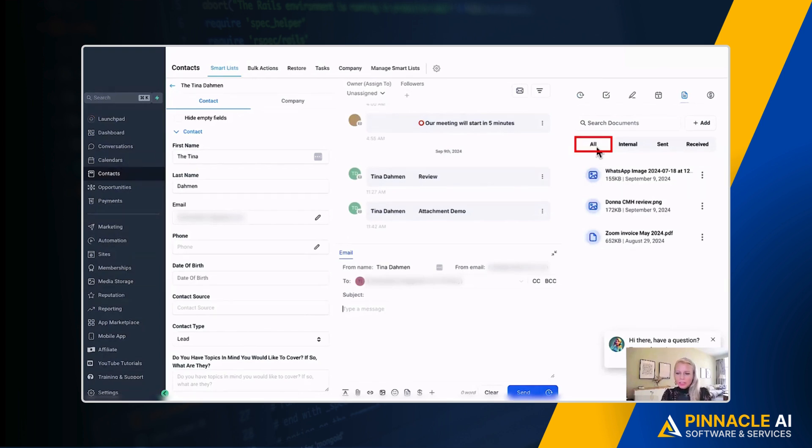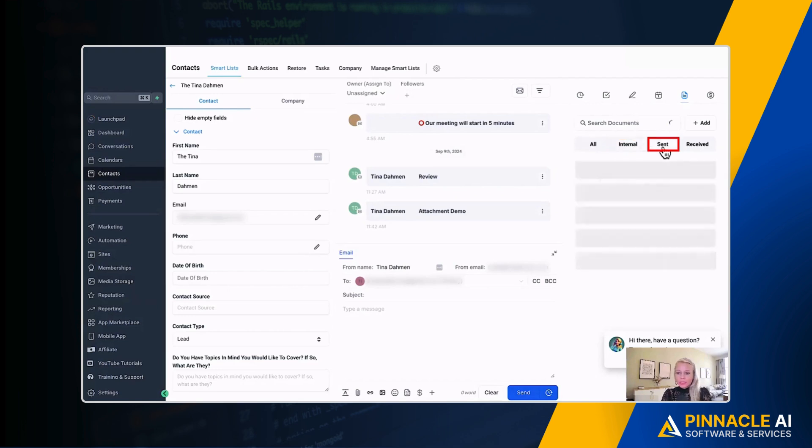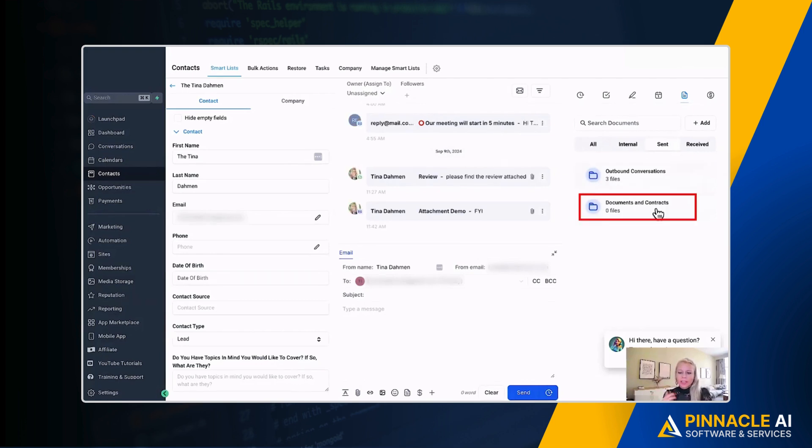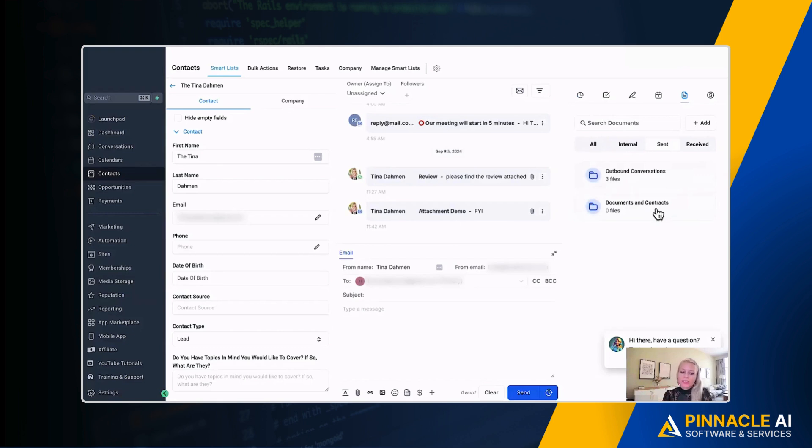So we are now under the all tab. When we click on internal, there's no files at the moment. We click on send. You can see there are three outbound conversations. Three files have been sent already through this conversations tab to this particular client. And by the way, documents and contracts will also be pulled in here if there is a document or contract sent to this particular client.